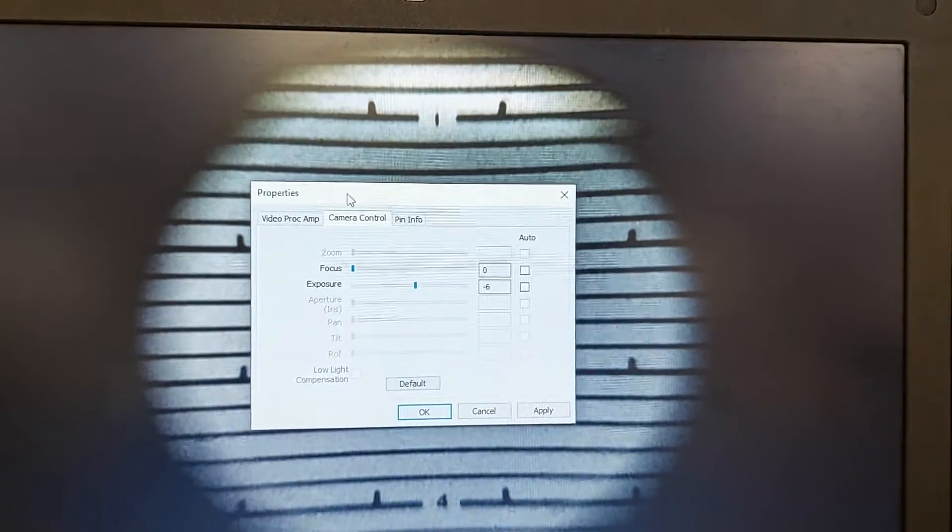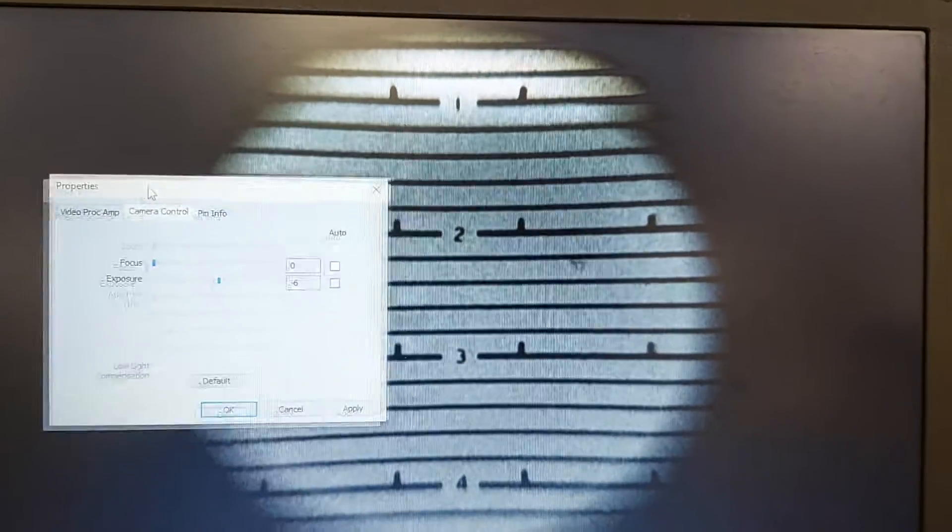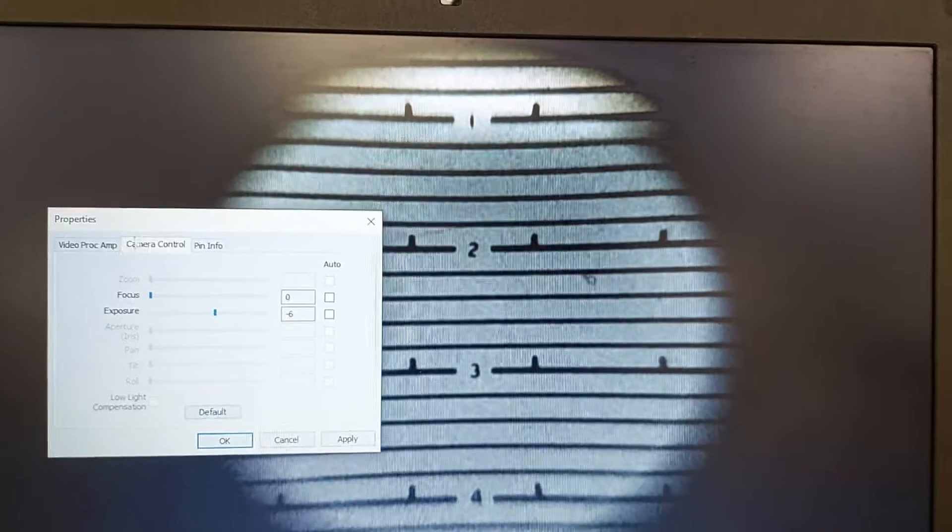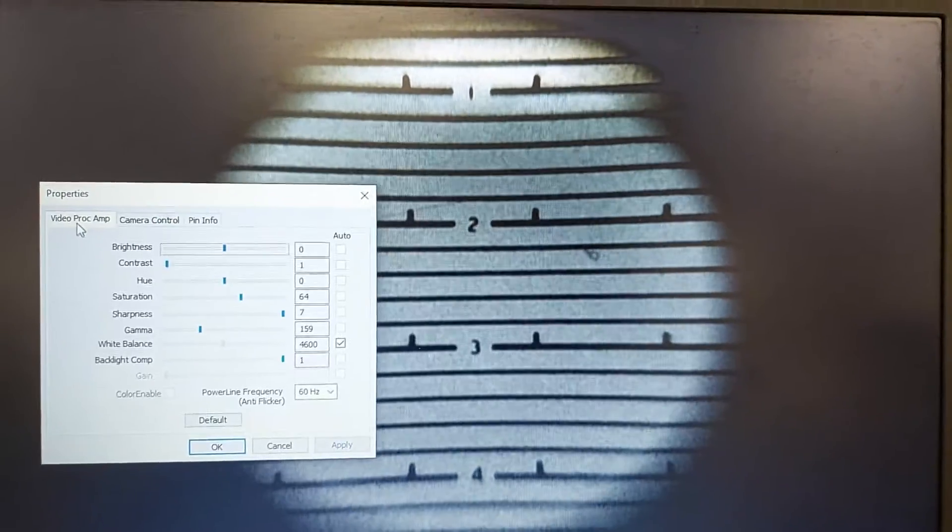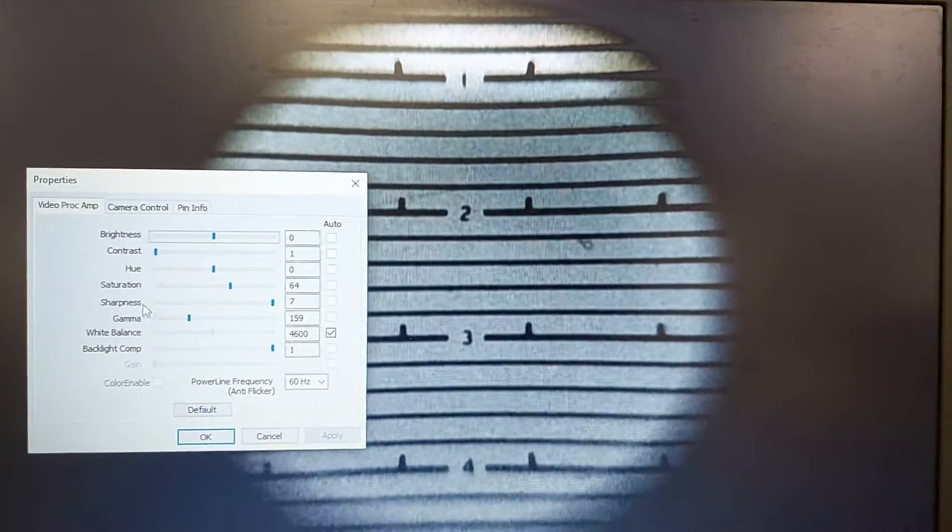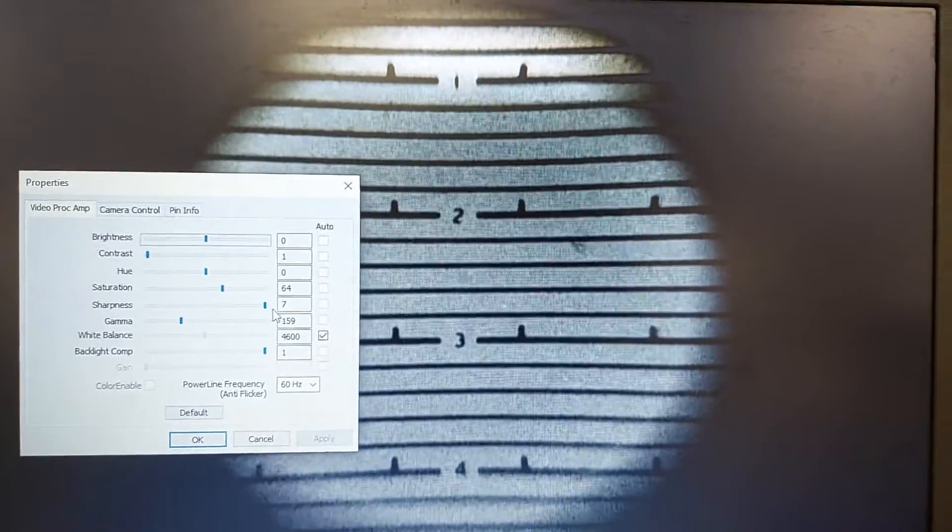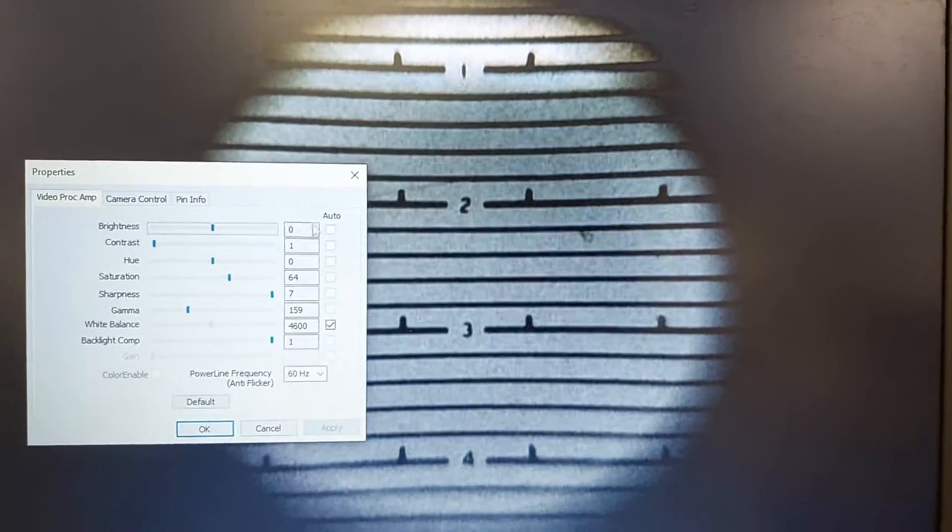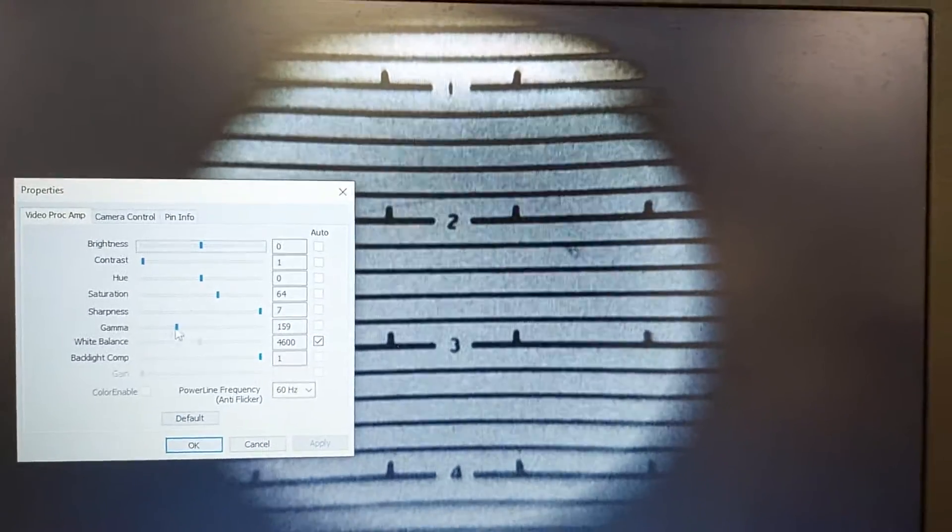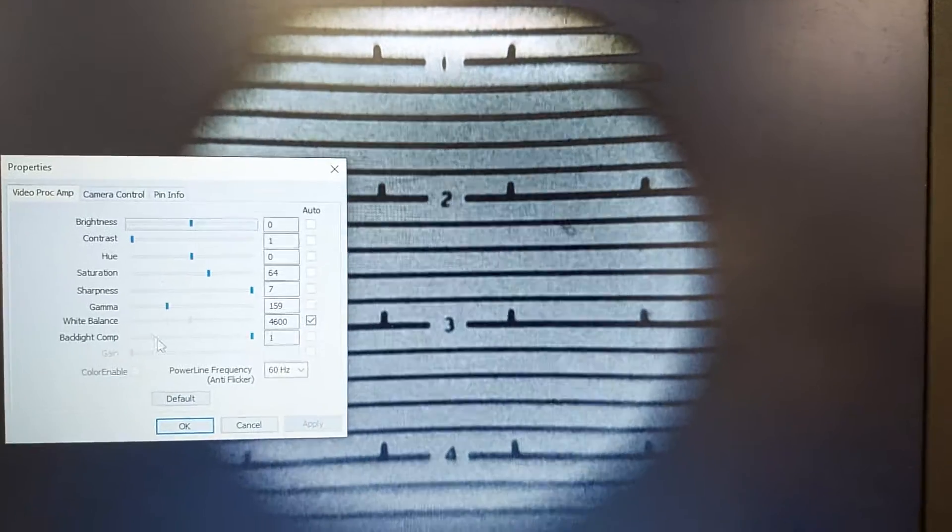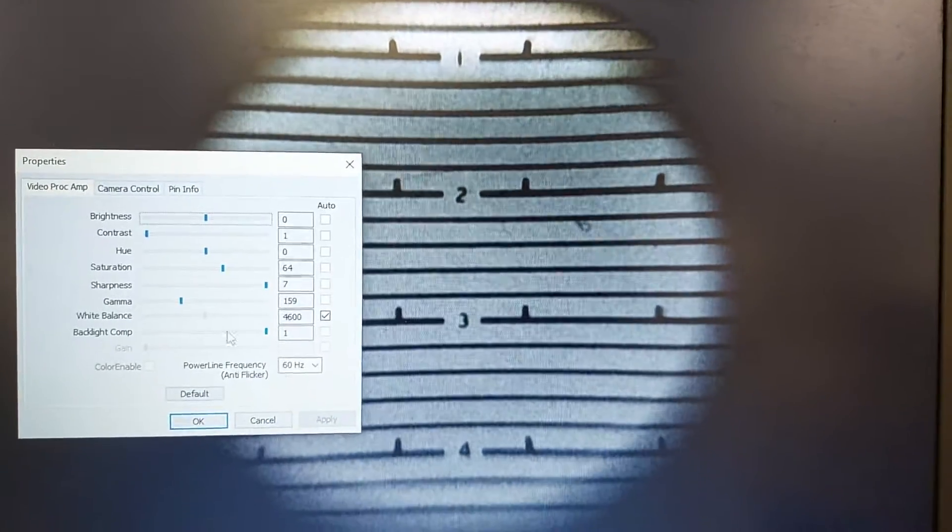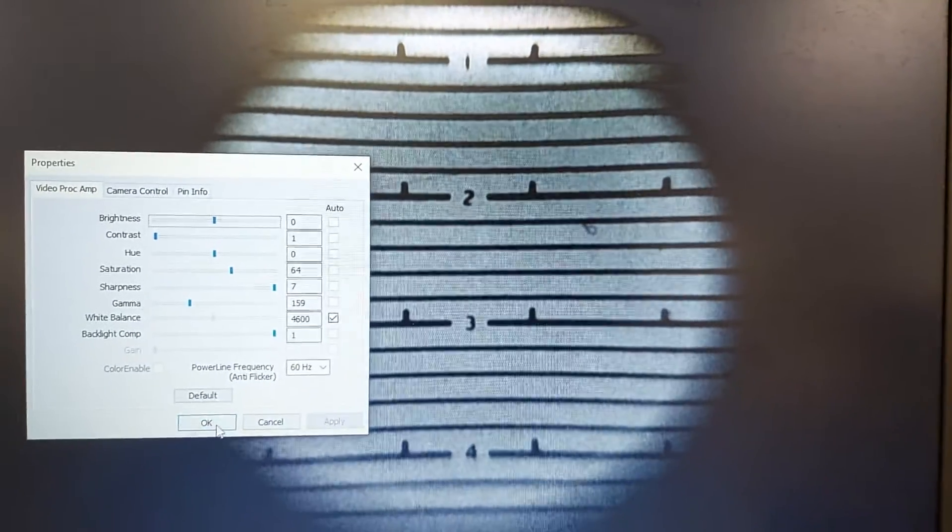To improve image quality, go into Video Proc Amp and increase the sharpness all the way to maximum so the numbers are nice and clear. I'd probably increase the gamma as opposed to the brightness, but you can play around with this. Once you're done, click Apply, and that's how you get a nice image.